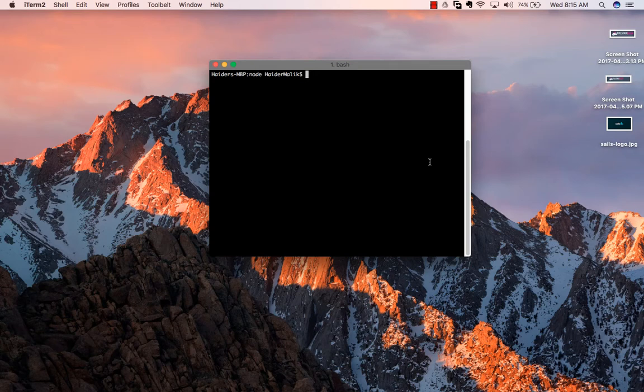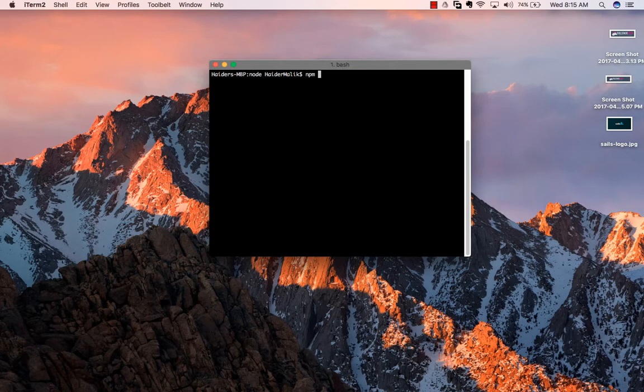Hello guys, in this video we will install Sails.js. Open your terminal and write npm install -g sails.